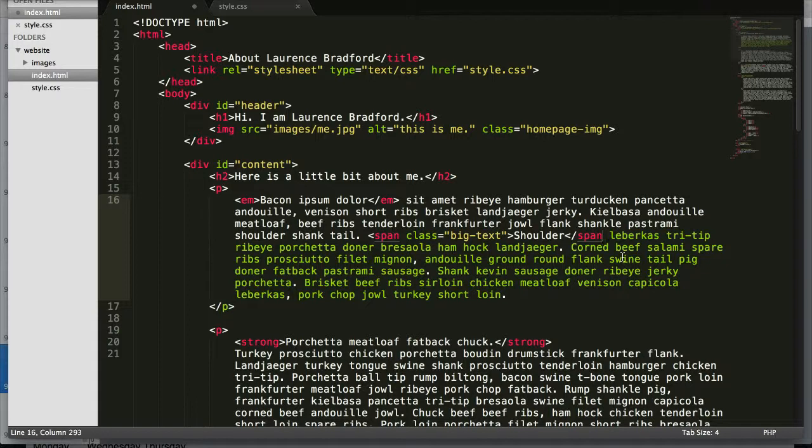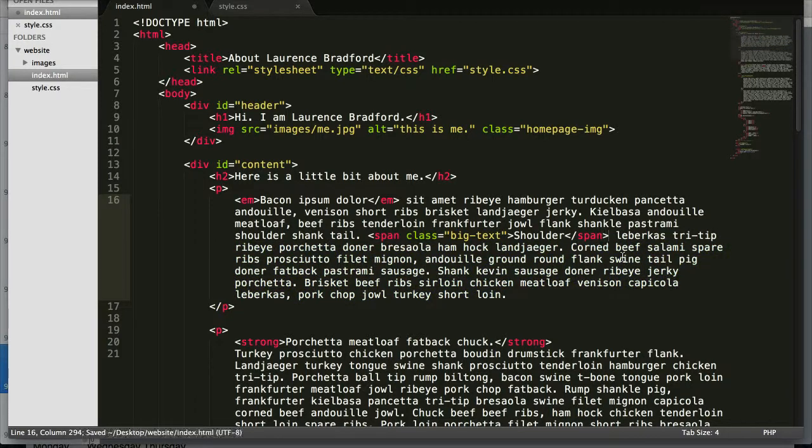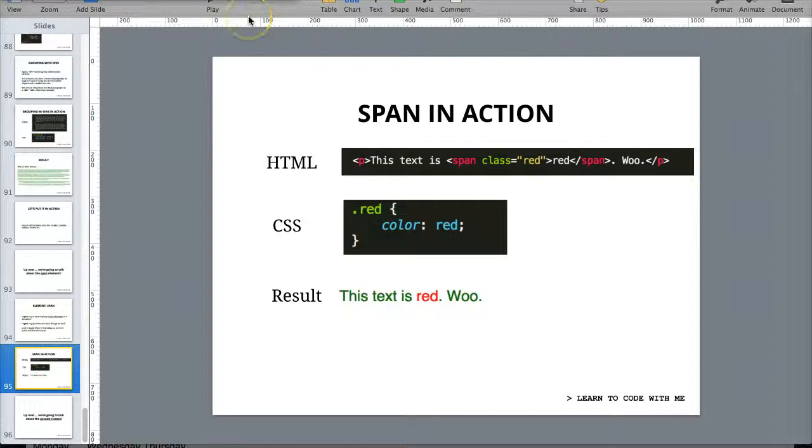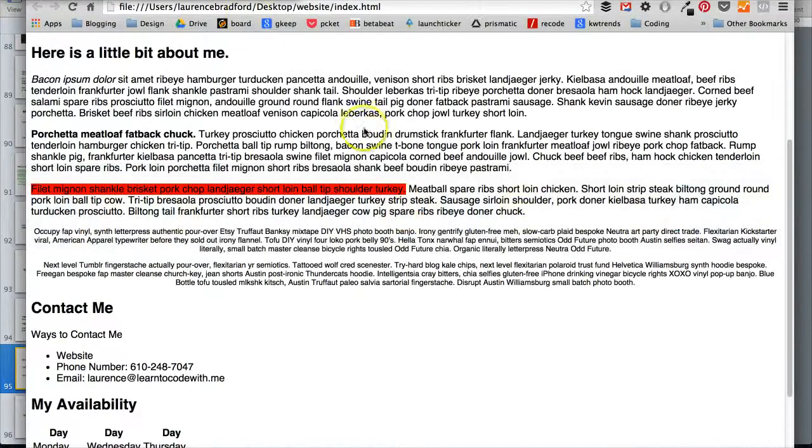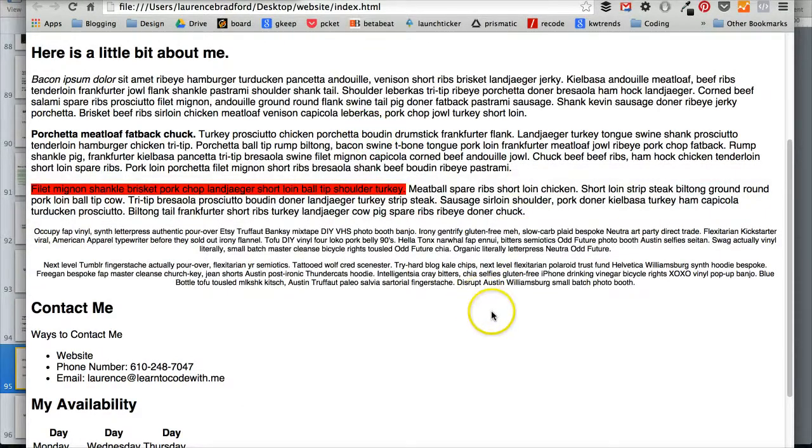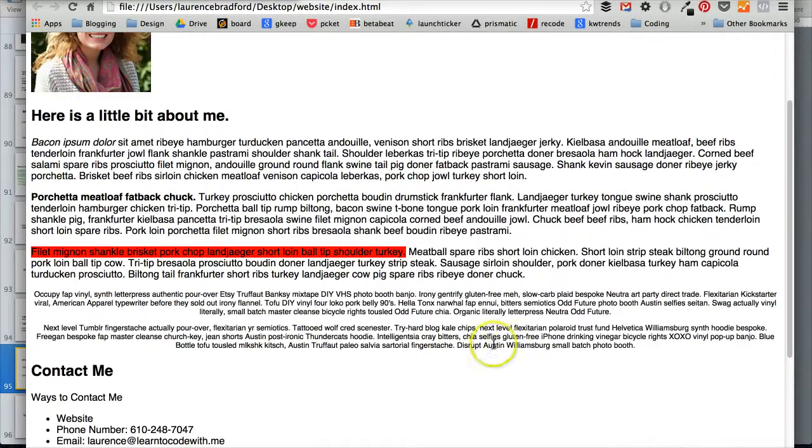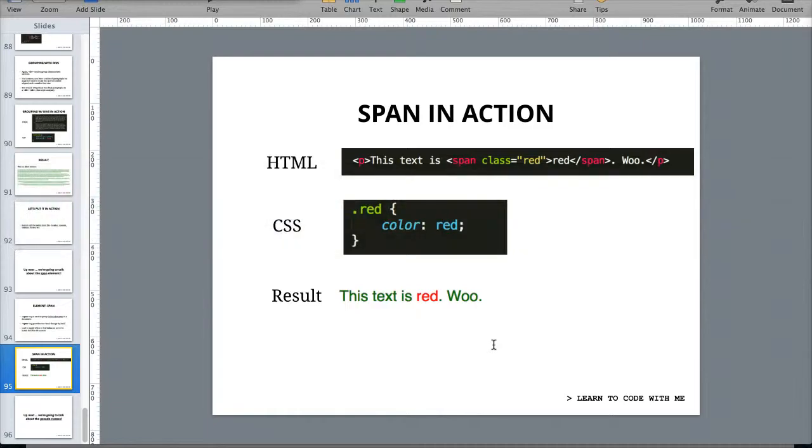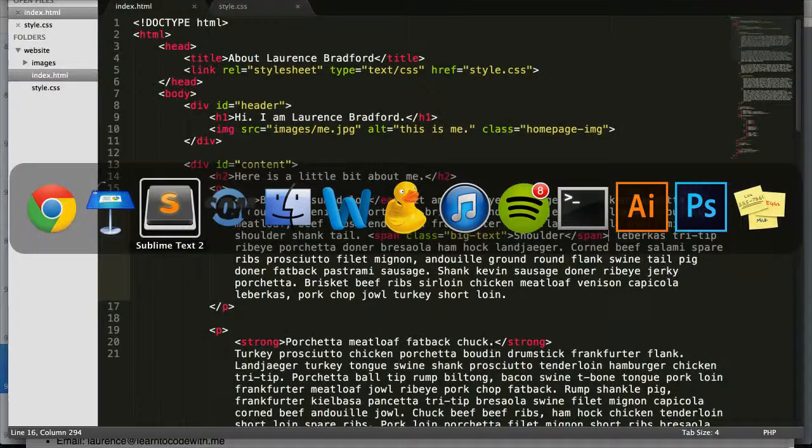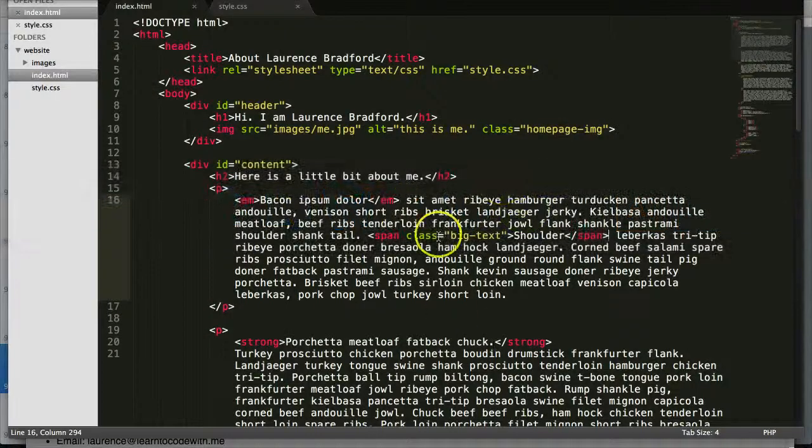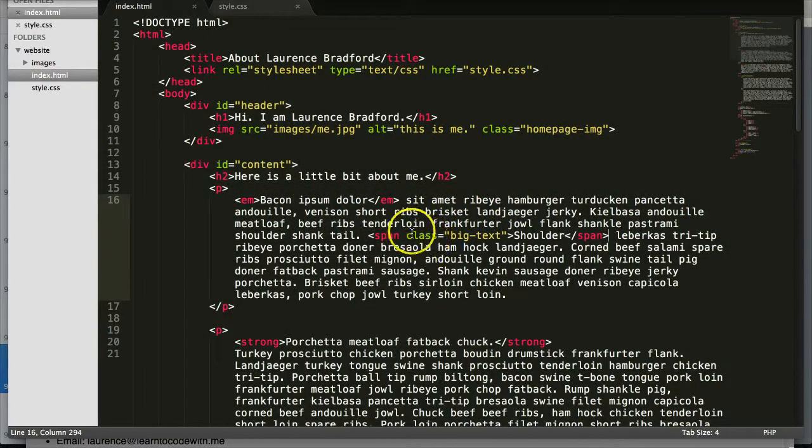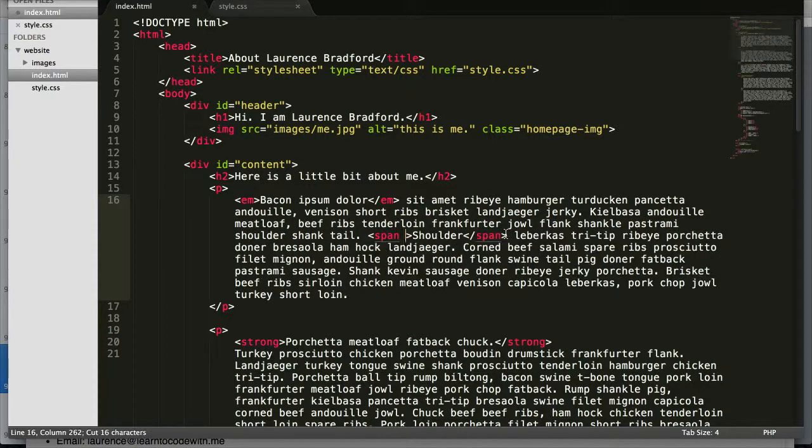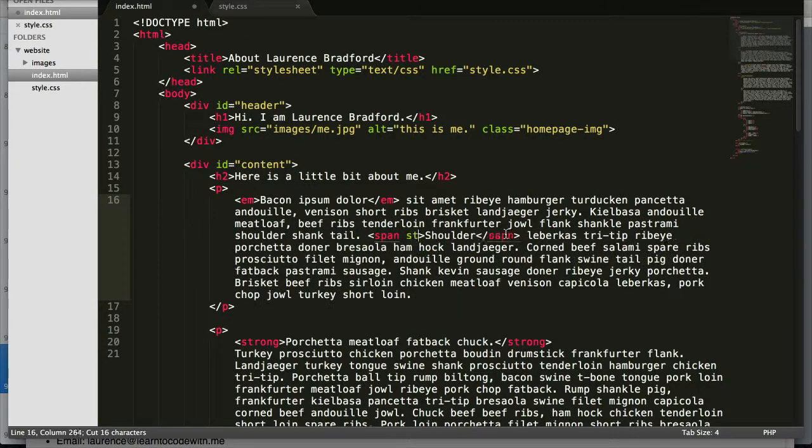So now if we go back to our page and refresh, nothing happens. That's because we didn't give it a CSS style. But I should know that there is a way that you can do inline. So let's say if I, let's take this out for a second and did, now I hope I'm doing this right.